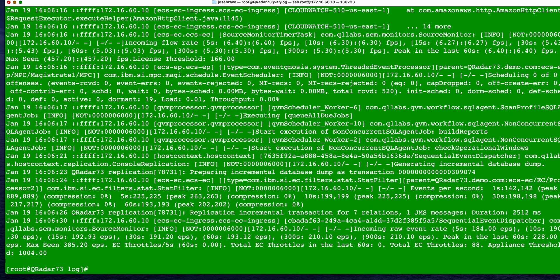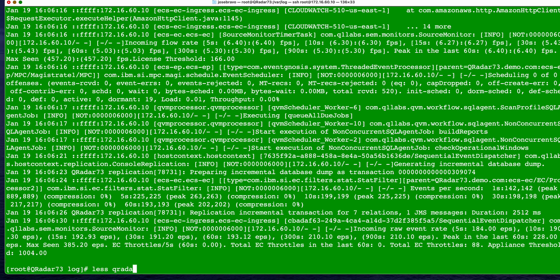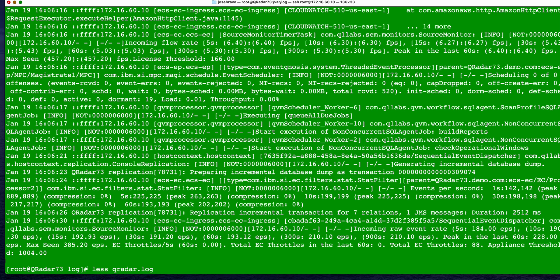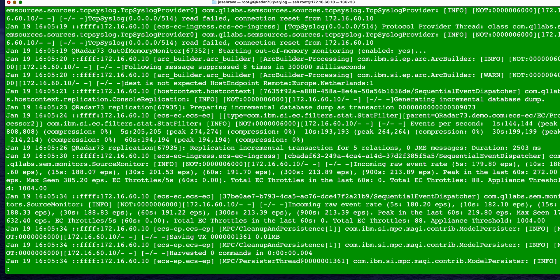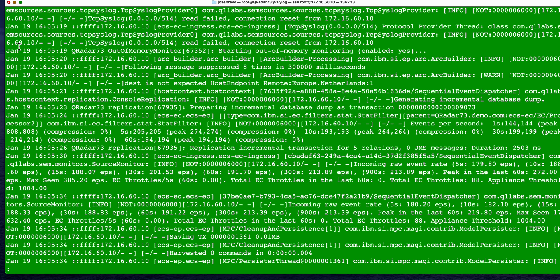Well for that thank goodness there's the command less. If we use instead of more actually we use less and we type QReader.log then what this does is that it puts the output of that entire file in a vi type of view and I'm sure you have used vi or vim in Linux so this is like kind of an editor and you can do searches and let's actually do first the navigation.